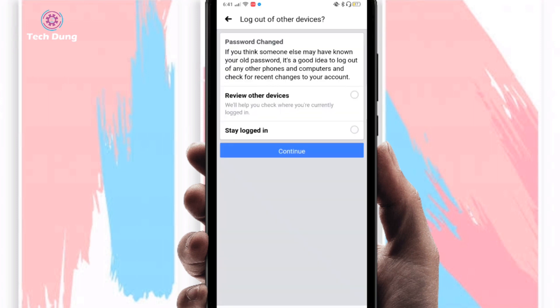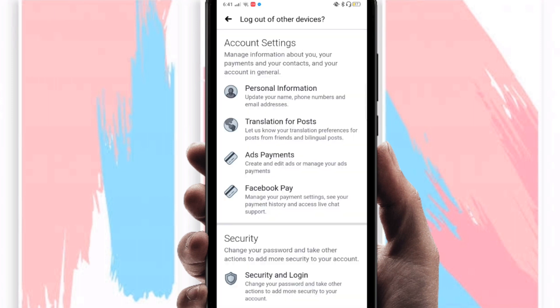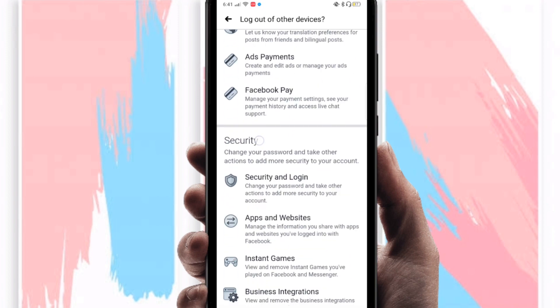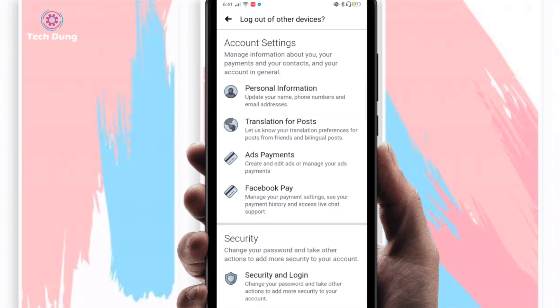An important step here: when you change your password, you can choose to review other devices or stay logged in. I'm going to select Stay Logged In. Click Continue and your password is saved. Thanks for watching!